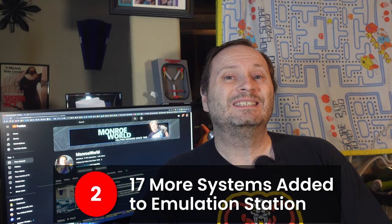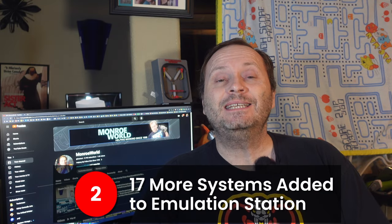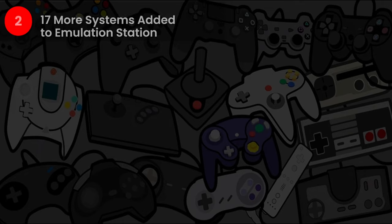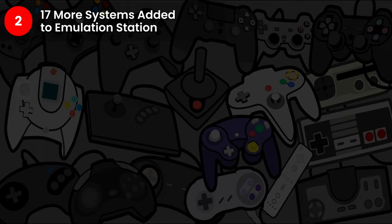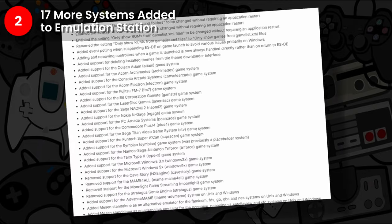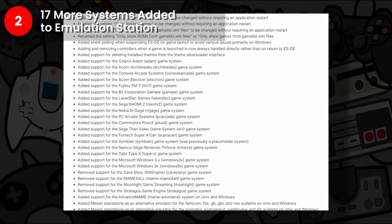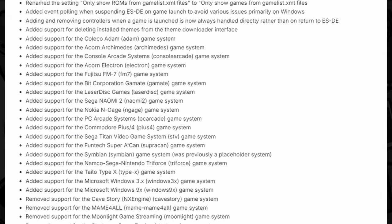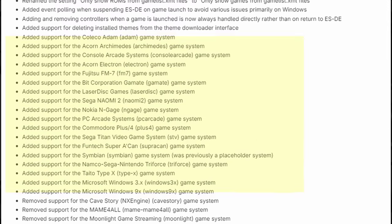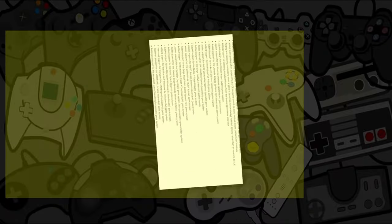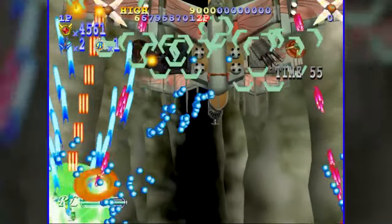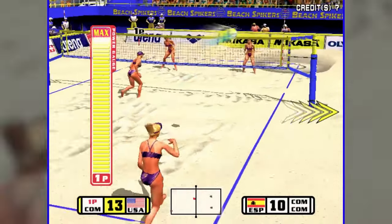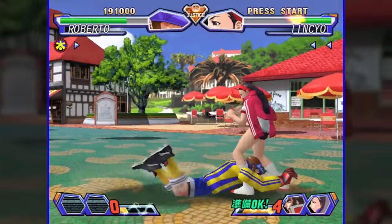Number two, 17 more systems added. Anytime you add more systems to a front end, the better. We've got 17 more systems with this version, including things like the Commodore Plus 4, Windows 95, and Sega Naomi 2. Looks like I'll finally get around to being able to try out some of these remarkable games.